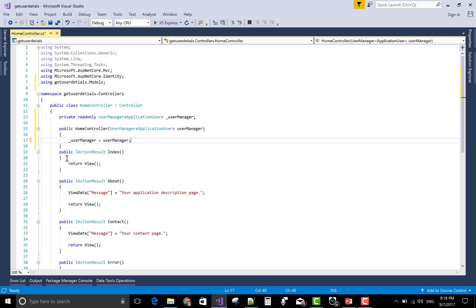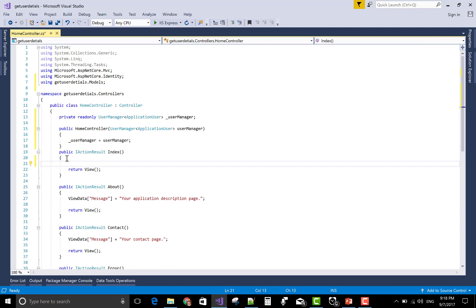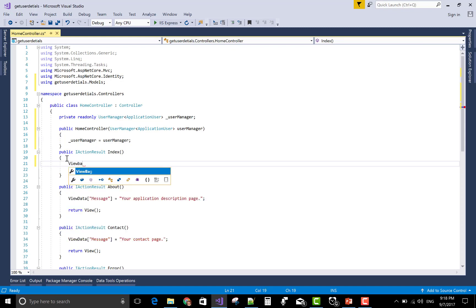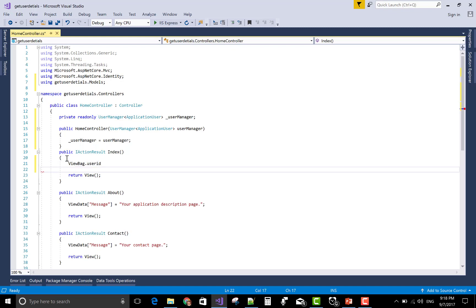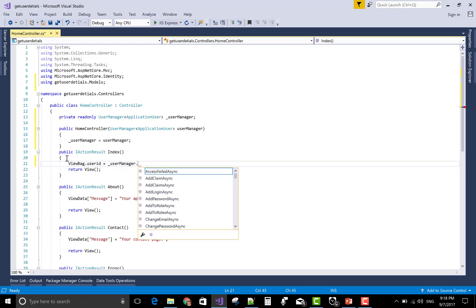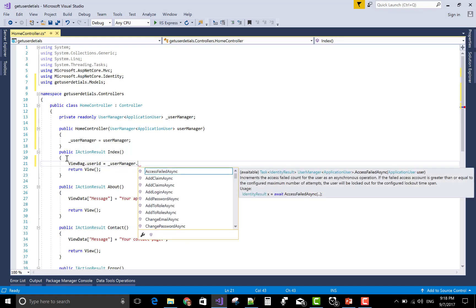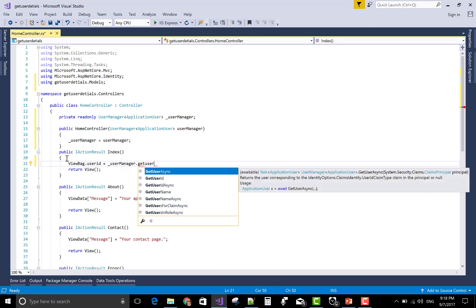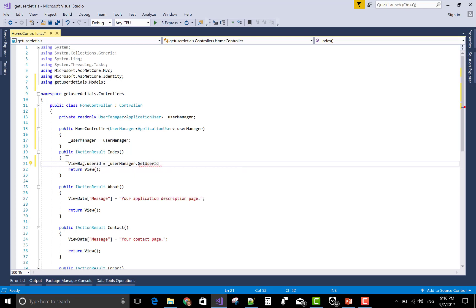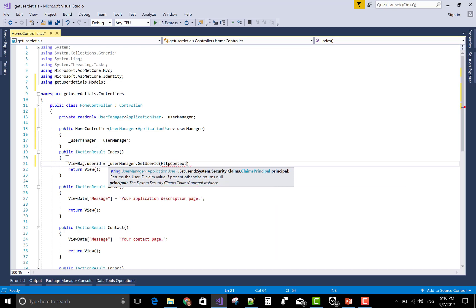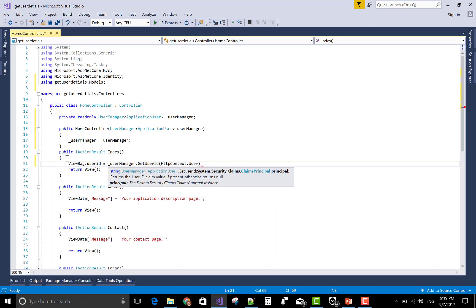Now in the index method you can use for the ID purpose, you can use the ViewBag object. ViewBag.UserID is underscore userManager dot GetUserId and GetUserId with the following ClaimsPrincipal as HttpContext.User. That's fine.